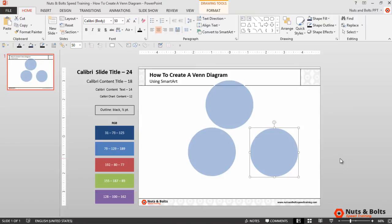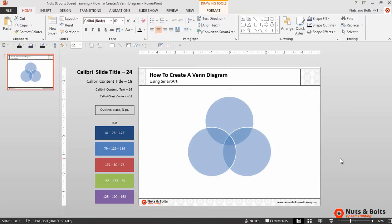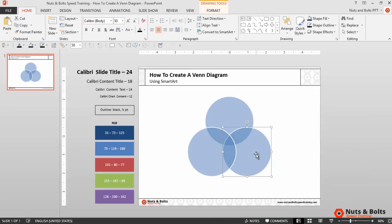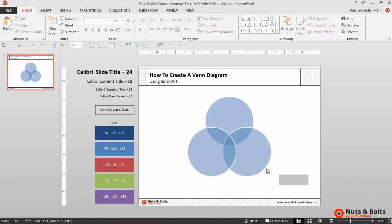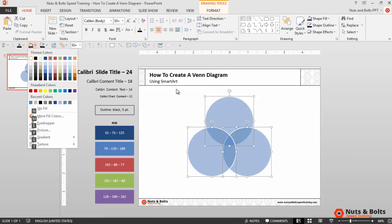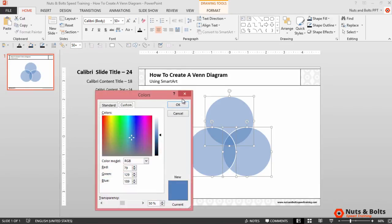Now the way this Venn diagram is currently set up is that each one of these circles has a transparency of 50% applied to it, so I'm going to first take that away. So I'll select all three circles and I'm going to use my QAT, Alt+3 for shape fill, which you can download by subscribing to our website. I'll hit M for more colors and down here in transparency I'll just type zero, hit Enter, and you can see now I just have three overlapping circles.